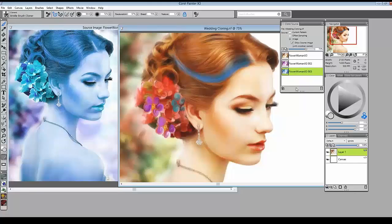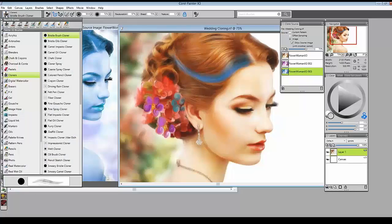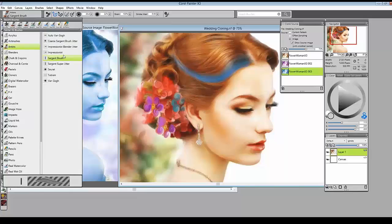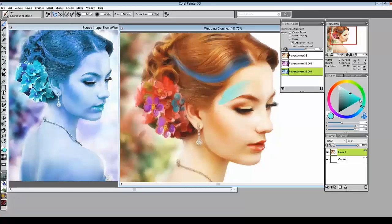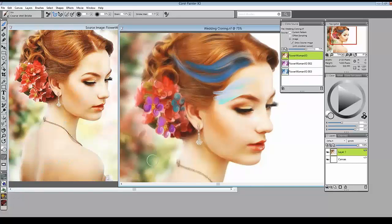A question about which brushes were used: I used the bristle brush cloner — the very top one in the cloners list — and then the artist Sargent brush. If you switch out of the cloners category, for example to Oils with a coarse wet bristle, it will paint using the color from the color wheel. Just remember to click the clone color button and it will pull colors from the source instead.